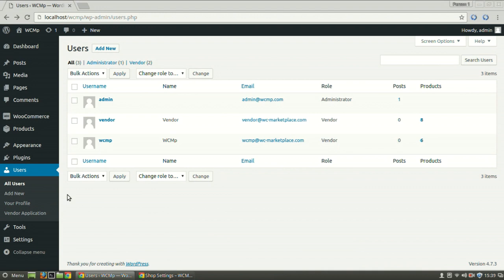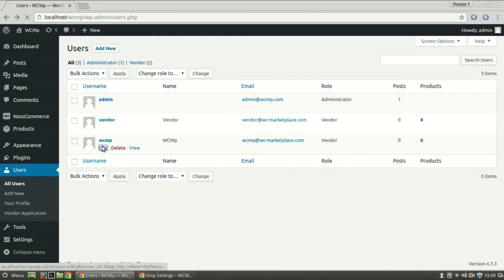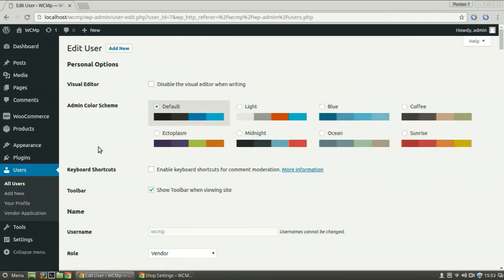This page enlists all the users of your site. Select the vendor whose details or permissions you want to edit by clicking on the edit option just below their username.